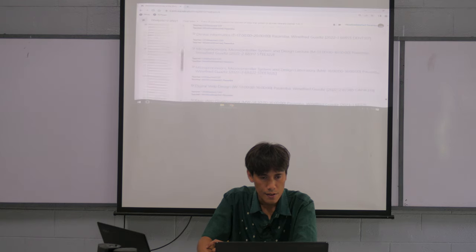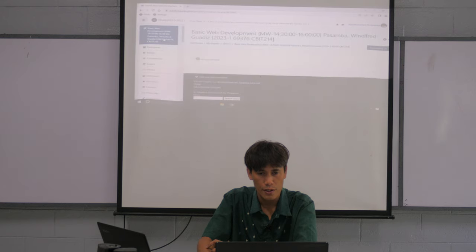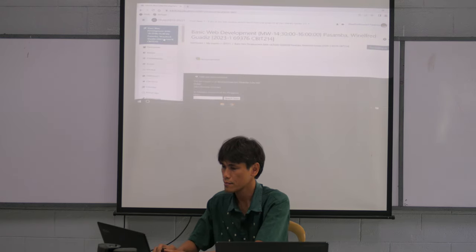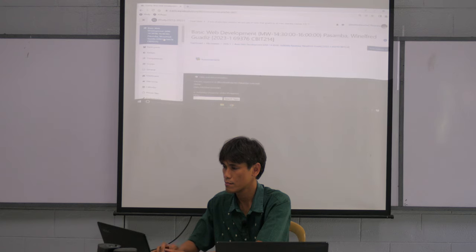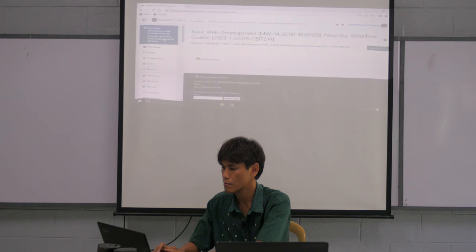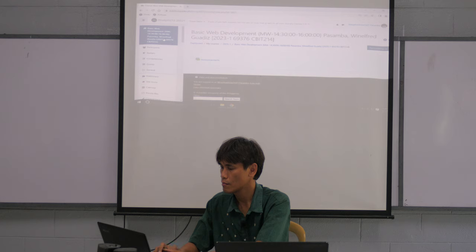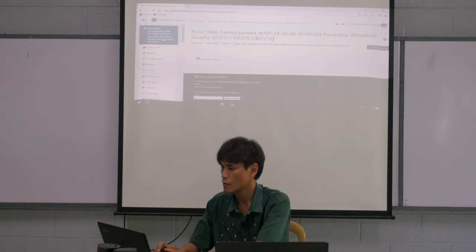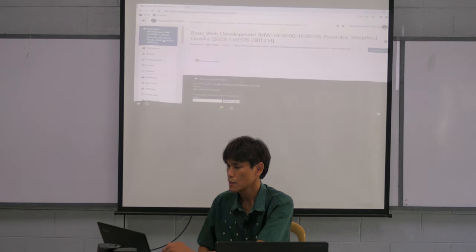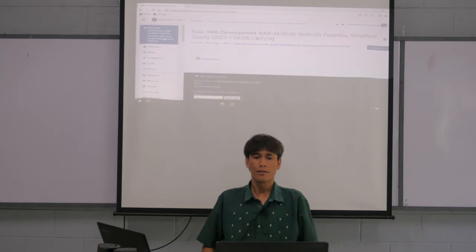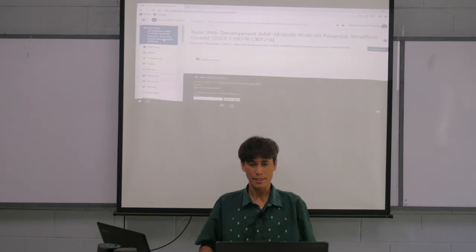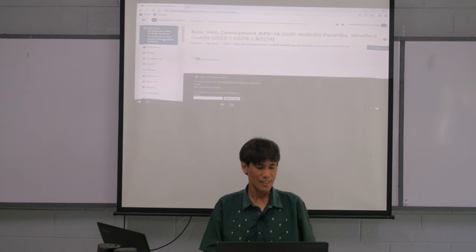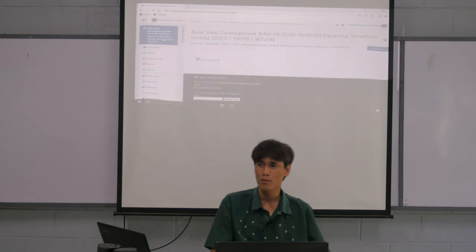Our class code is BasicWeb230. We are going to make websites — this class is very easy, almost no need to think.